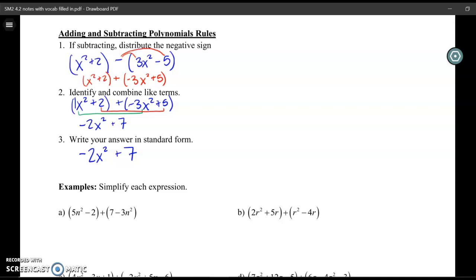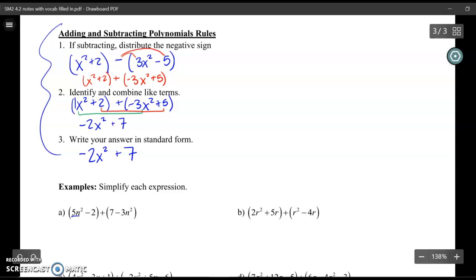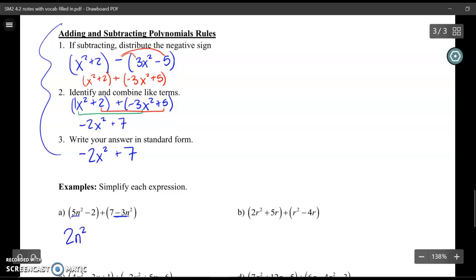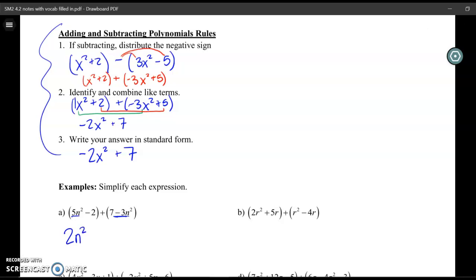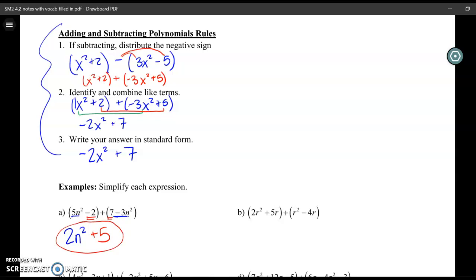Now let's work through an addition example. Addition is actually easier because you skip the first step — no negative signs to distribute. Looking at the terms with n squared: 5n squared plus negative 3n squared gives 2n squared. Then looking at the constant terms: negative 2 plus positive 7 gives plus 5. So 2n squared plus 5 is the final answer. I'll fill in the rest of the key and post it on Canvas.